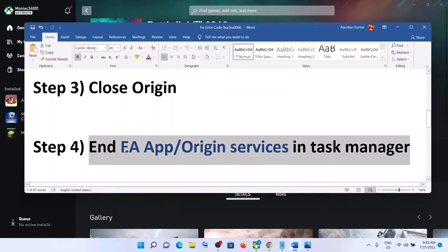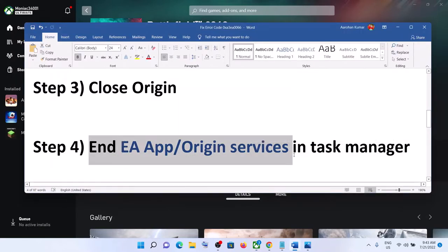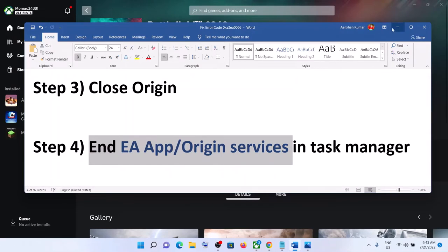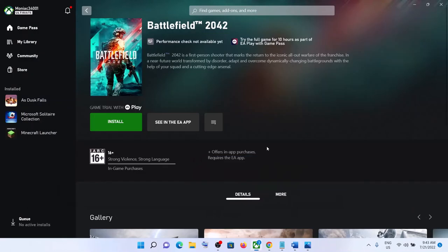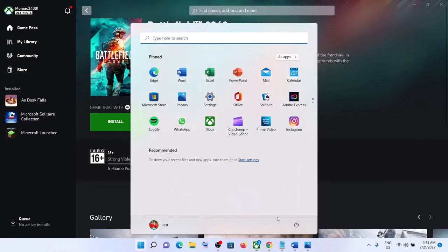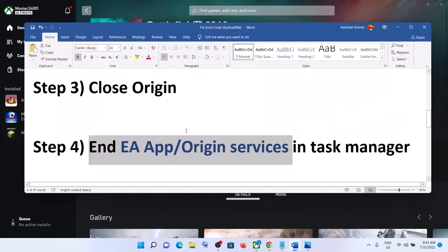If you're still unable to install after closing EA app or Origin services in Task Manager, restart your computer. After the system restart, open Xbox app and try to install the game.